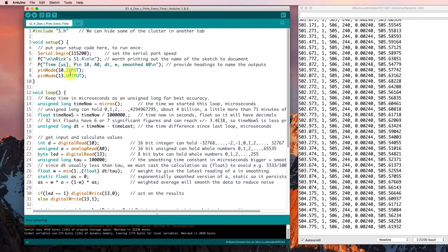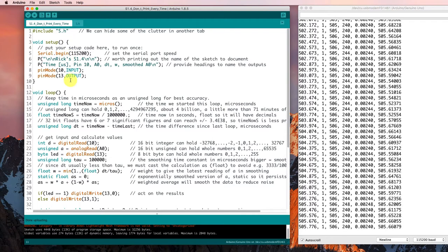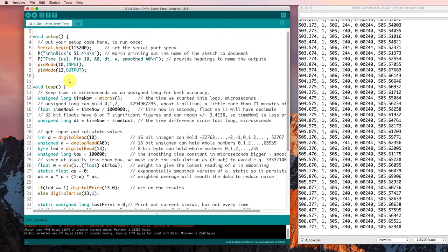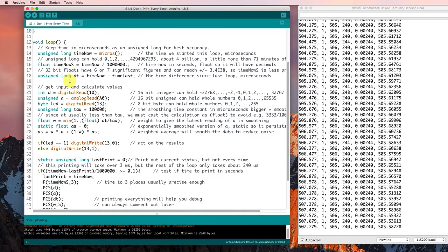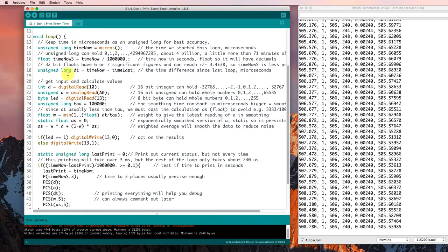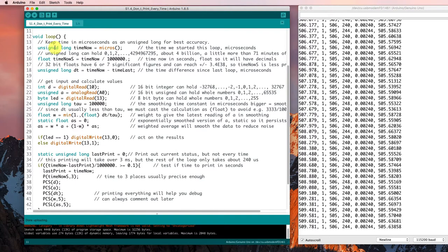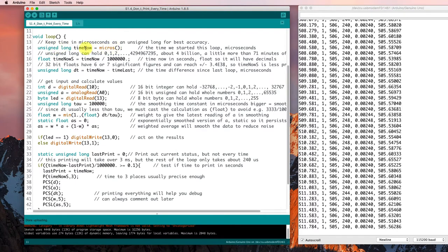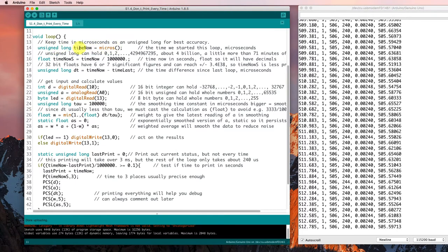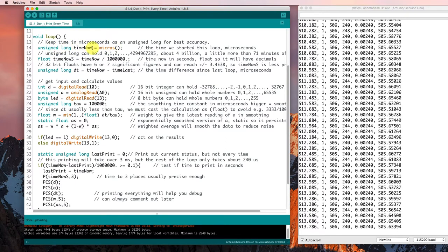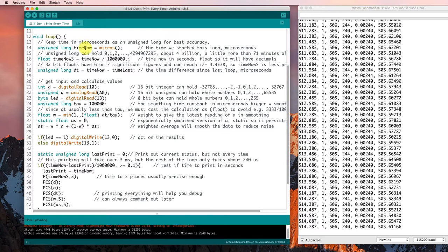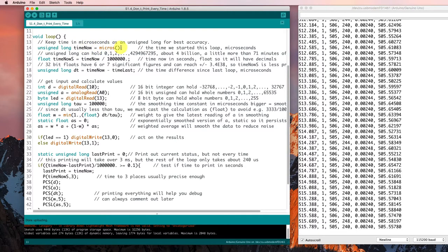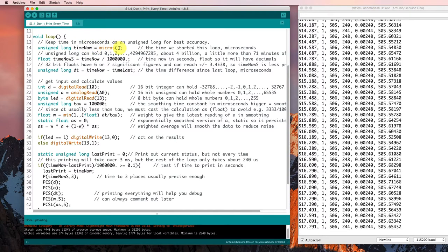We're doing the usual things in our setup, and then down here in the loop we're keeping time in microseconds, so every time we start the loop we record the time now as equal to the value returned by the micros function.